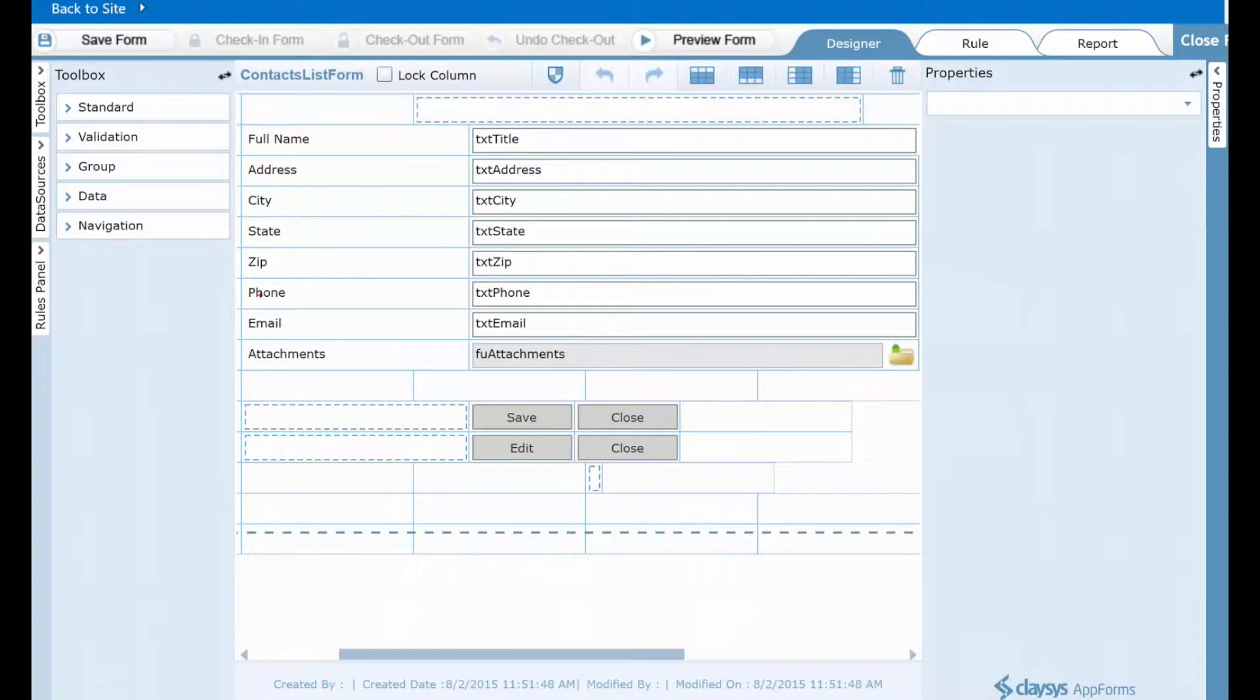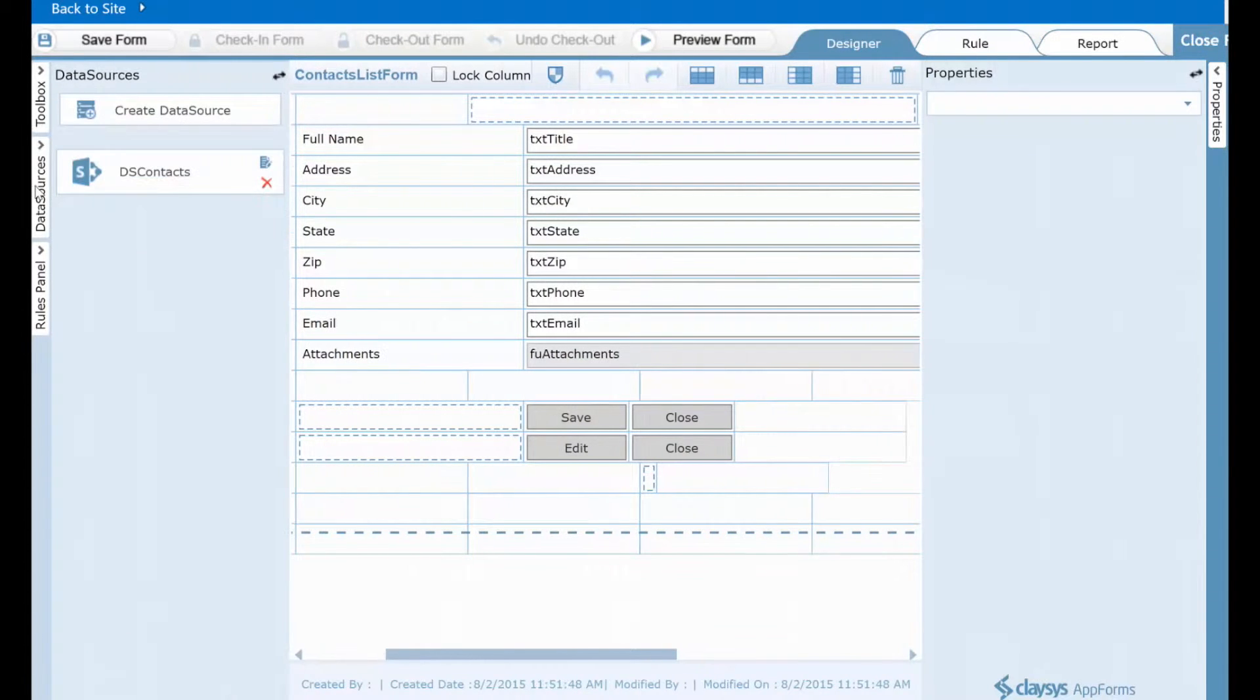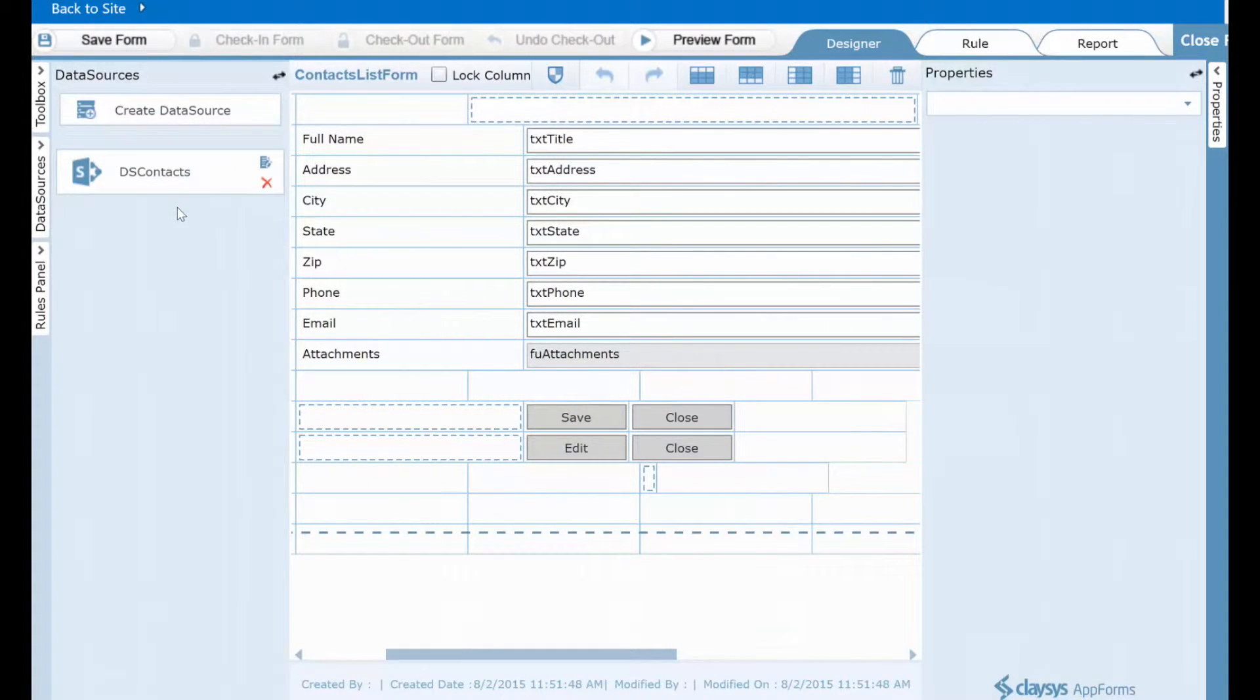Another feature of the AppForms Designer I want to show you though, here on the left, is this section called data sources. When you choose to create a custom form for your list using Clasys, a data source back to that same list is automatically pre-configured for you when you launch the designer.